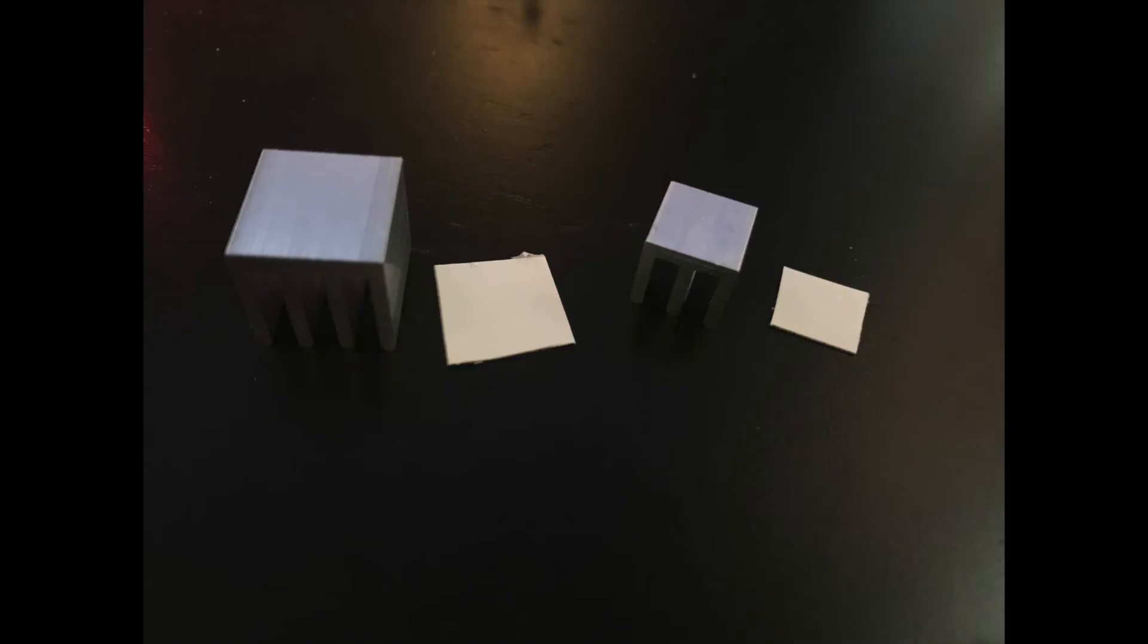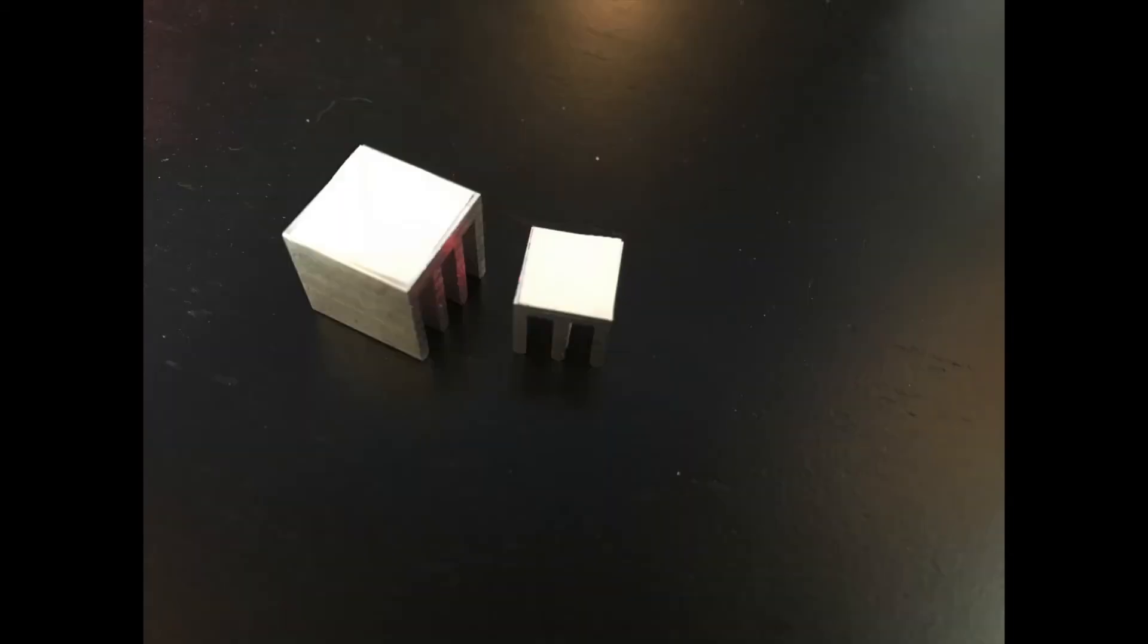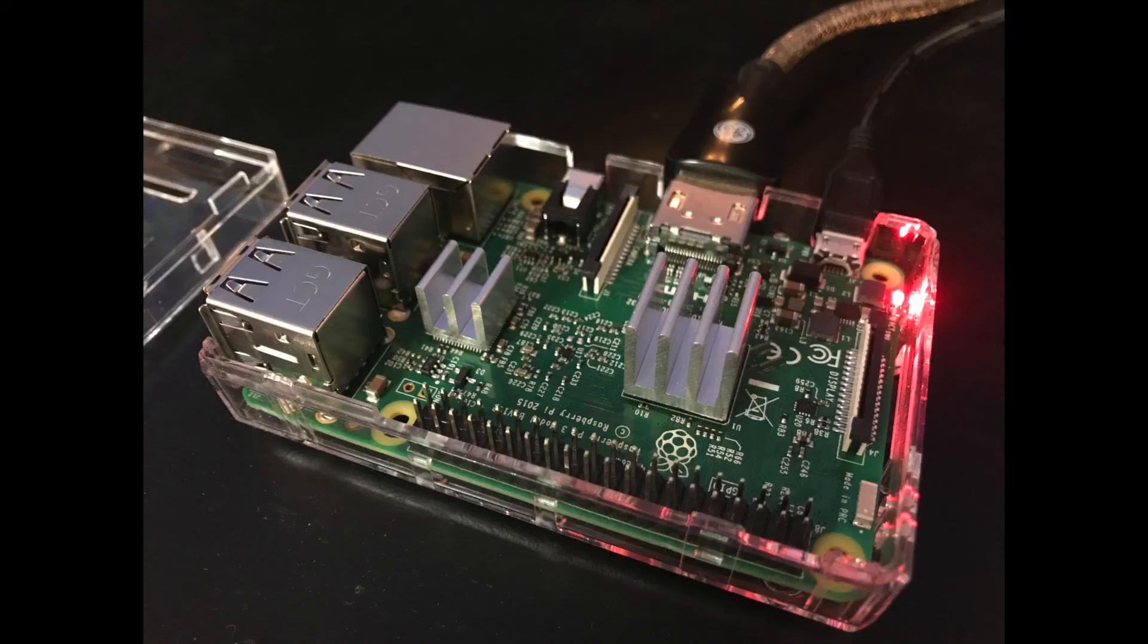The first step is to cut the thermal tape to match the base of each of the heatsinks. Then, we peel the protective backing from the tape and attach it to the heatsinks. Finally, we attach the heatsinks to the processors on the Pi.